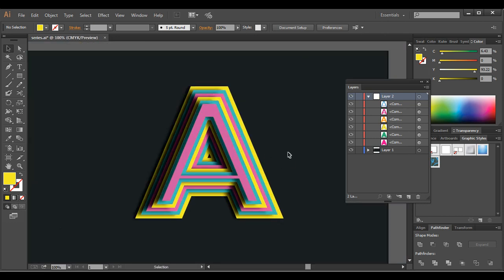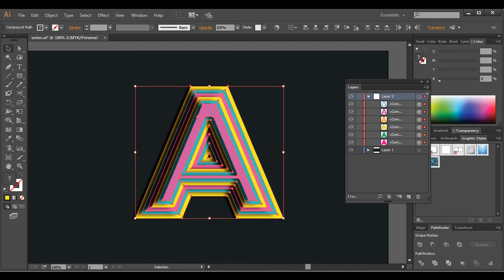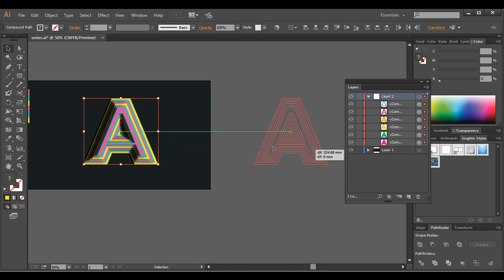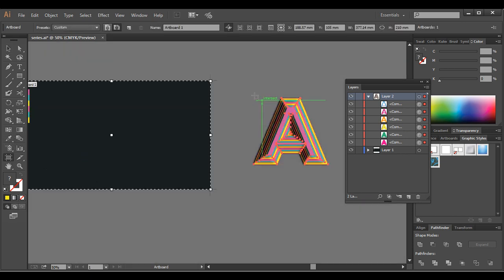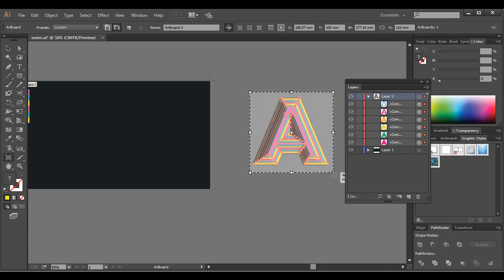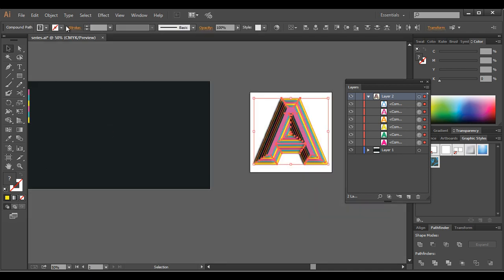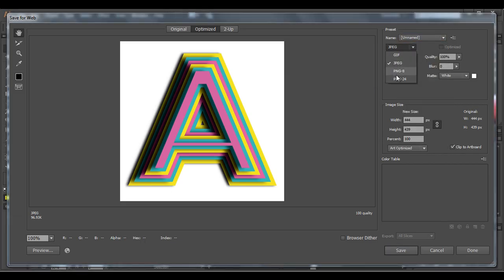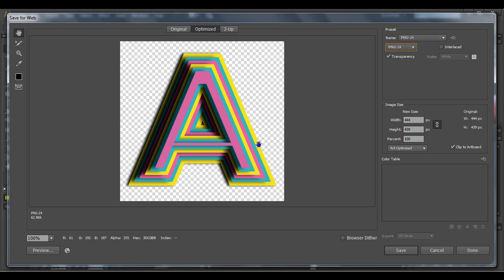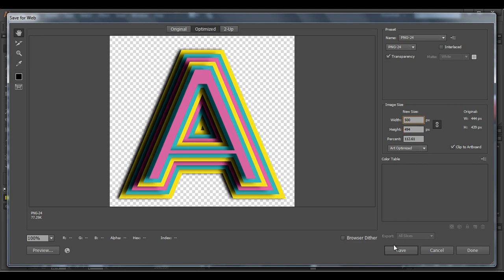We have designed all the effects in Illustrator. Now let's work in Photoshop, adding new effects and working with perspective and text. Select everything and let's export it out. Place it on the artboard, create a new artboard, then go to File > Save for Web. Make sure it's PNG, increase the resolution to 500, and save.